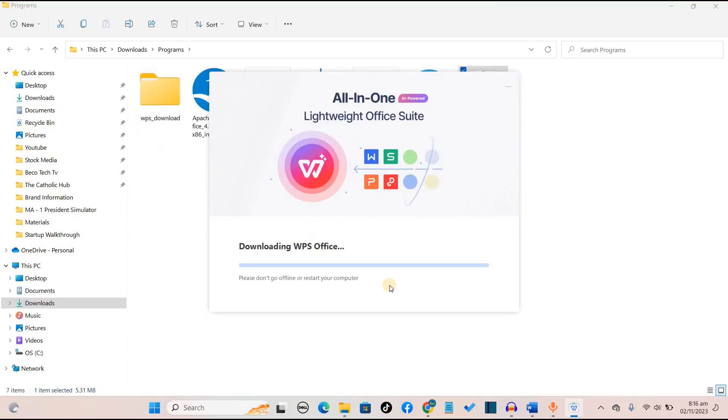We are currently downloading WPS Office on our PC. You can see it took less than 20 minutes to download completely.